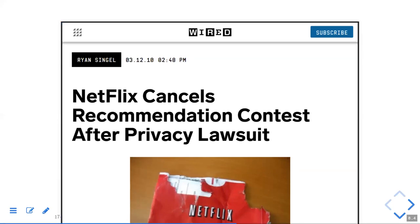The specific case that was litigated involved a gay woman who was closeted and didn't want to share this, but her preferences were leaking — the kinds of movies she liked — because if you could see a few movies she liked, you could identify the person in the dataset with high probability. More broadly, it's really hard to anonymize data sets when you share them. It's often fairly easy to identify people with just a few attributes and leak privacy information.